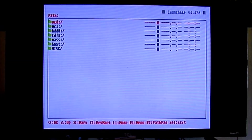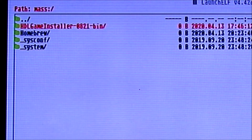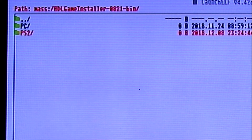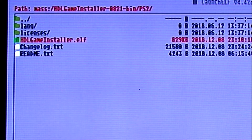Launch ULaunchELF through the Free Hard Drive Boot. Press circle, go down to Mass, click circle on Mass — that should be your USB. Click HDL Game Installer, go down to the PS2 folder, and scroll down to HDLGameInstaller.elf. Press circle and it should take you to the HDL Game Installer.